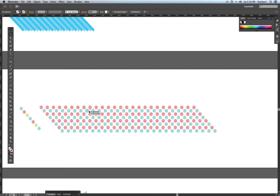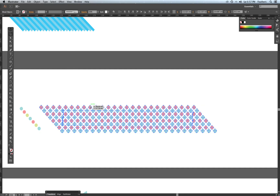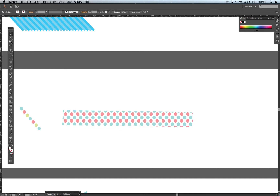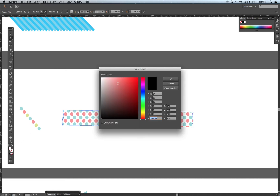That didn't work — let me see what's going on. I'm going to bring the tape to the front using Command-Shift and the closed bracket key. I'll try the clipping mask again. There you go — it worked! I think the problem was that my masking tape shape was behind the circles. You always have to make sure that whatever object you're using to mask is in front of the object you want to mask.